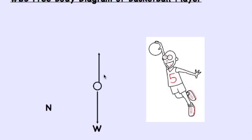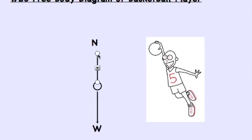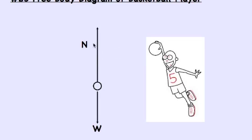So we obviously need an up arrow. If the up arrow, the normal force, is equal and opposite to weight, there's no acceleration up. And so in order for a basketball player to jump, we need a normal force greater than the weight.